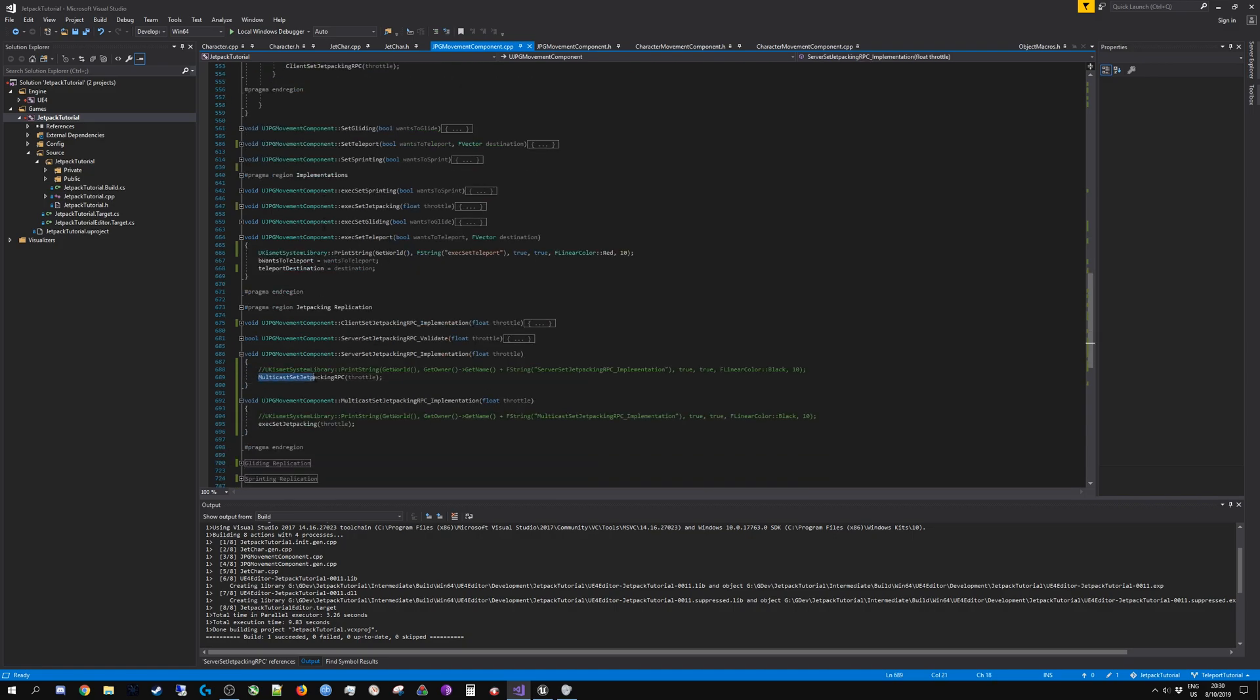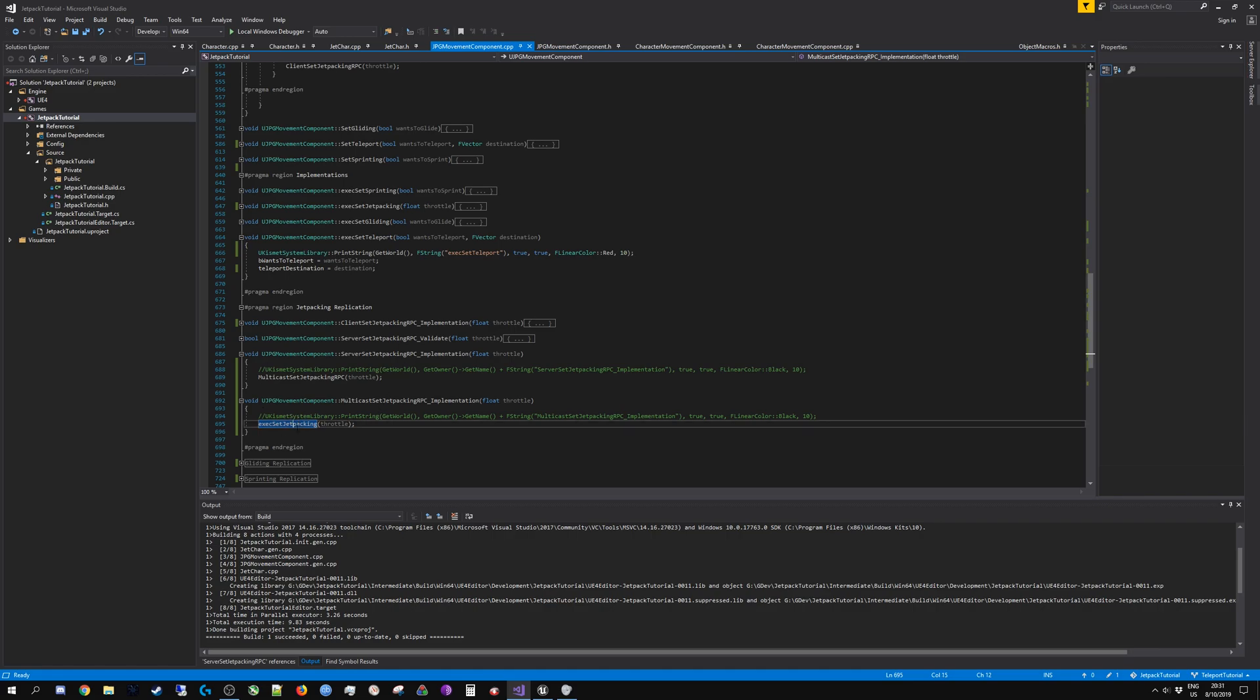This only gets executed on the server, and subsequently this multicast implementation gets executed immediately on the server and on each of the clients. So that way every connected client is synced up, their individual simulated proxies to the respective client that actually issued the command.